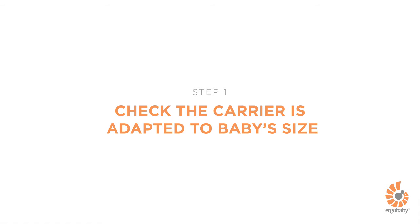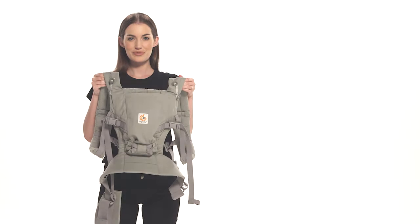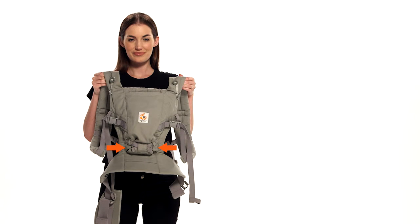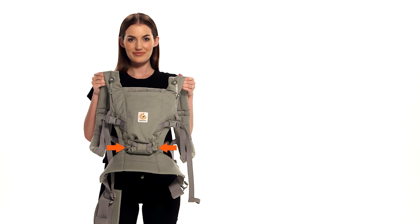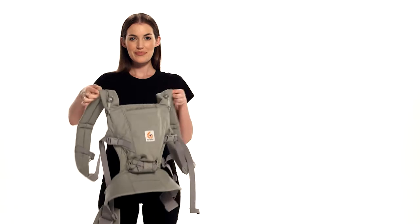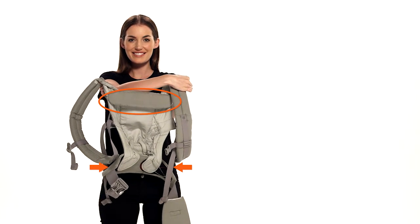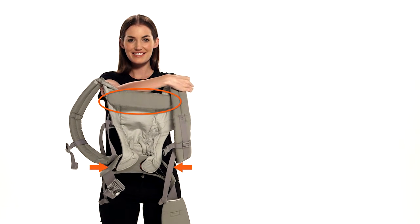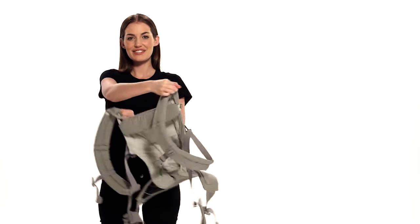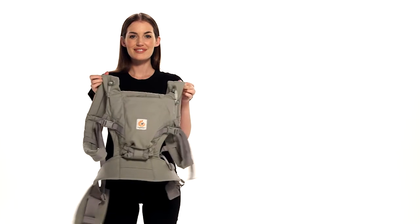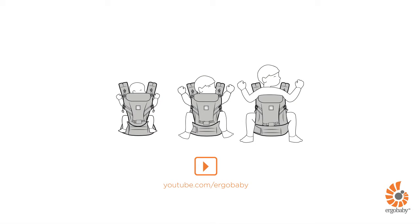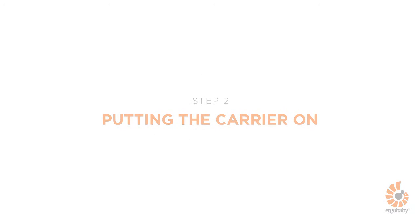Before starting, make sure the carrier is adapted to your baby's size and the neck cushion is in the right position. Fold it inside for a baby younger than 6 weeks. Fold it outside for a baby 7 weeks and older. Refer to the separate video for details on how to adjust the carrier to your baby.